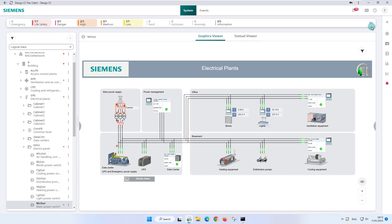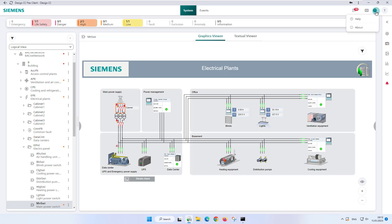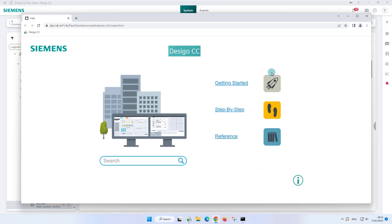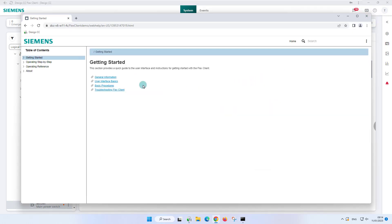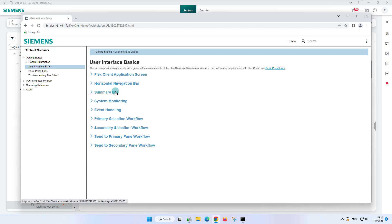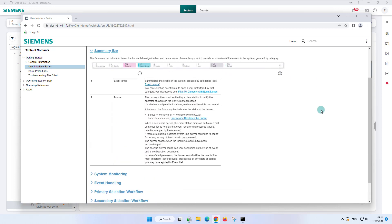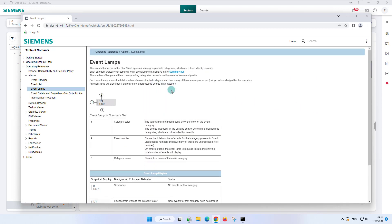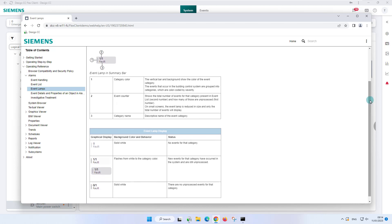The specific buzzer sound can vary depending on the type of event. In case of multiple events, the buzzer sound will be the one for the most important, severe event, irrespective of any filters or sorting you may have applied to the event list. To silence or unsilence the buzzer, click on the buzzer button as shown here. The information about the summary bar and the event lamp can be found in the online help at any time. The propagation of events will be our next topic.